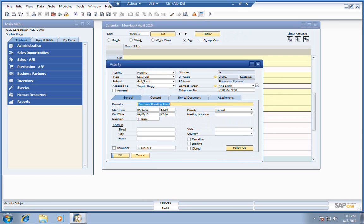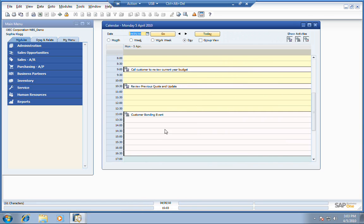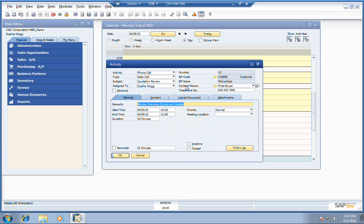She's also got a bonding event this afternoon at 1 o'clock. I'm willing to bet that's a golf game. Sure enough, she's going golfing there with one of her customers. Looks like we also need to log in here and check out a sales call and review the previous quote and get it updated.